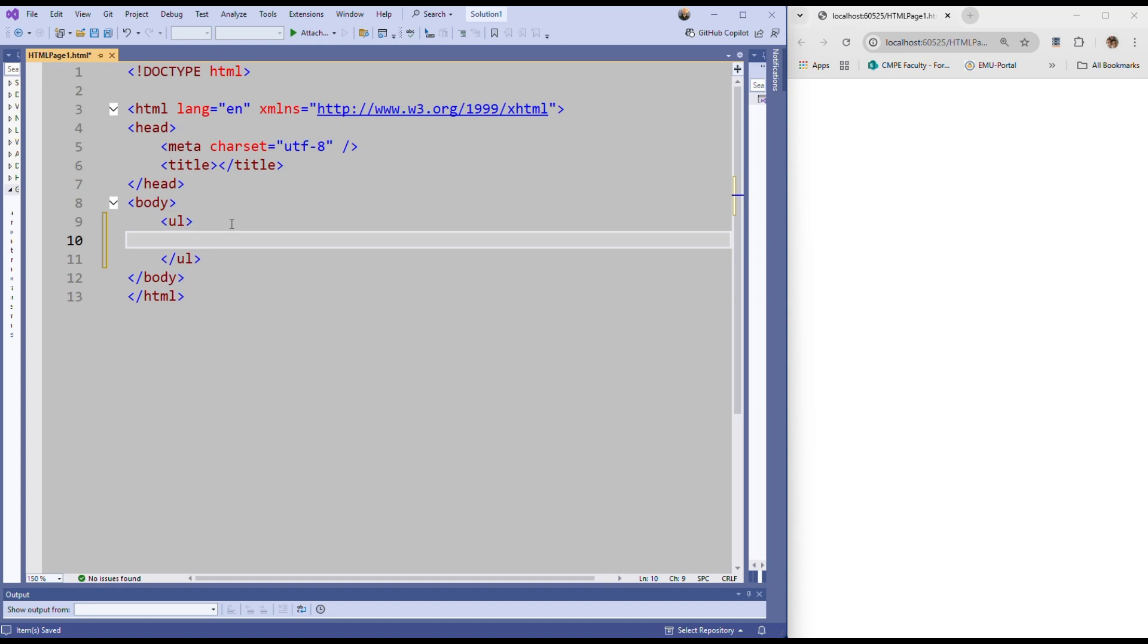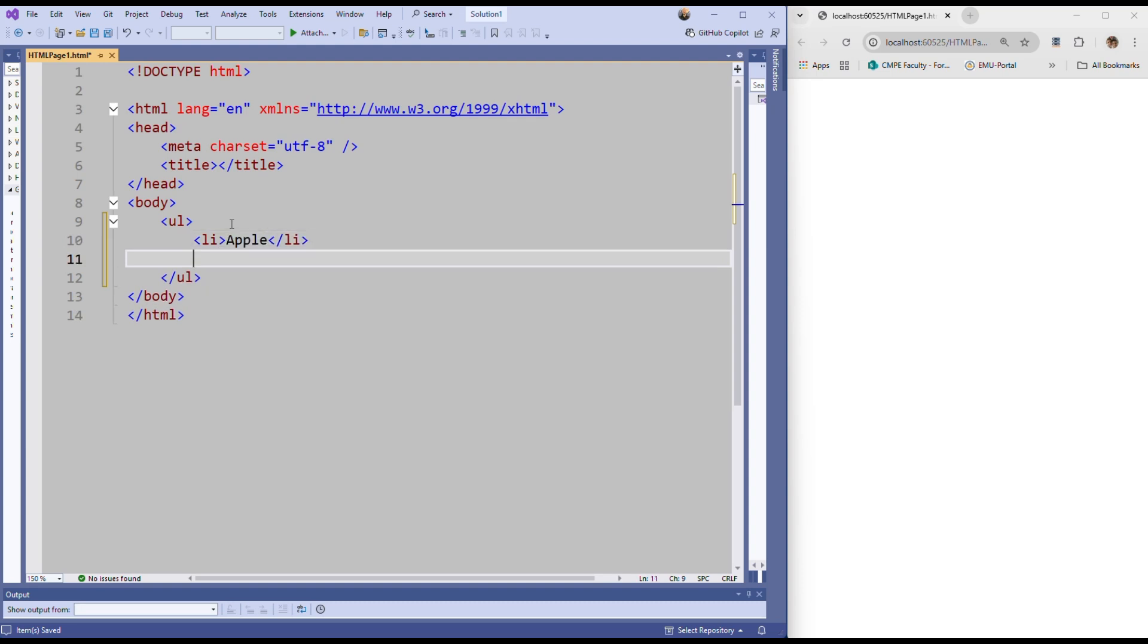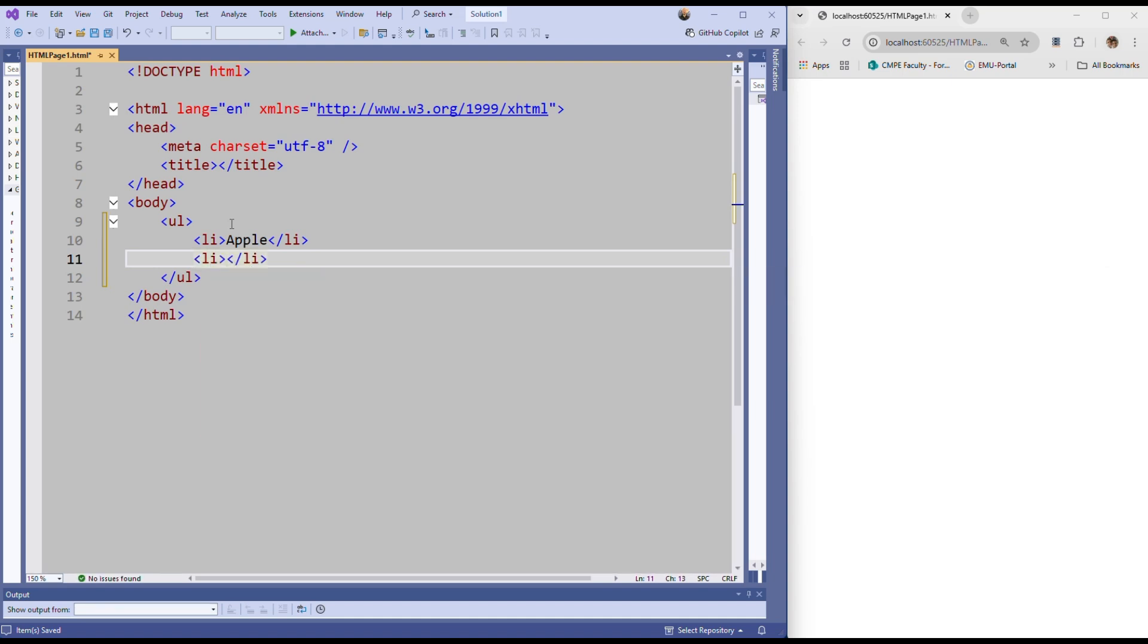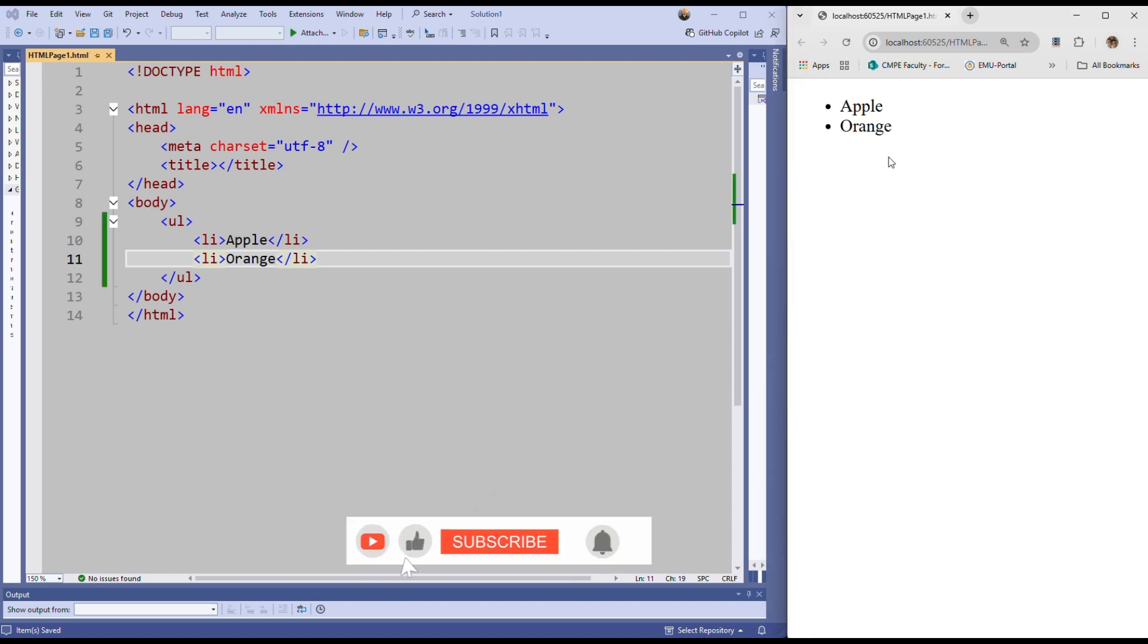You can fill it by using li, which means list item. So I will say apple, and let me create one more item. This will be orange. I'm saving the file and refreshing, so you can see our unordered list.